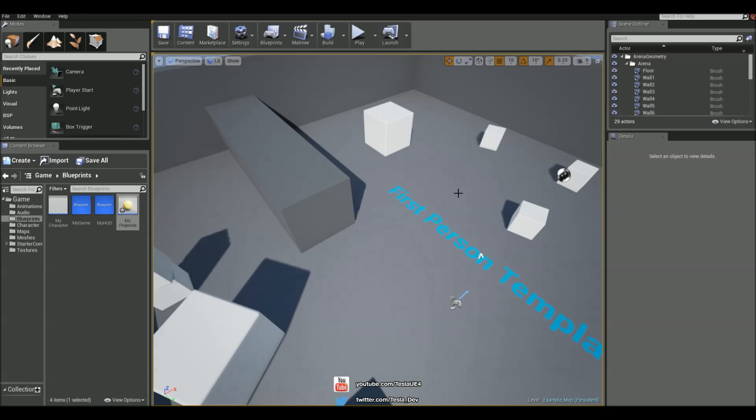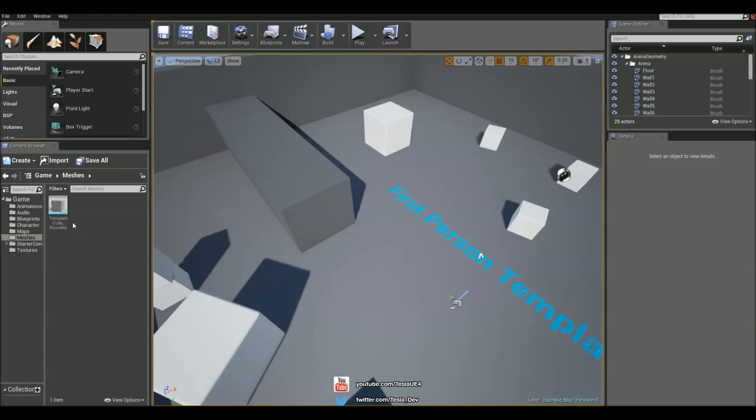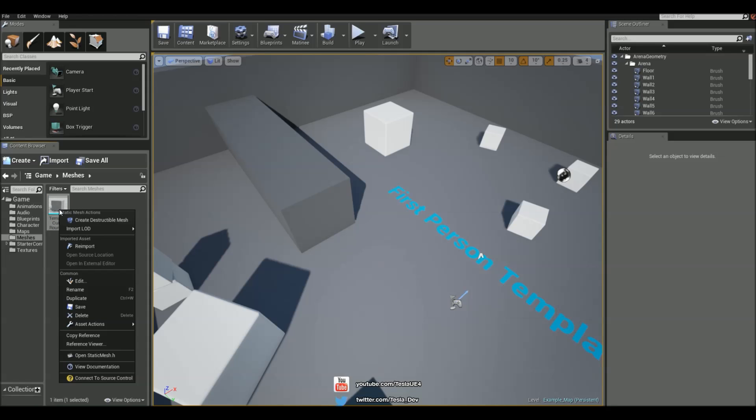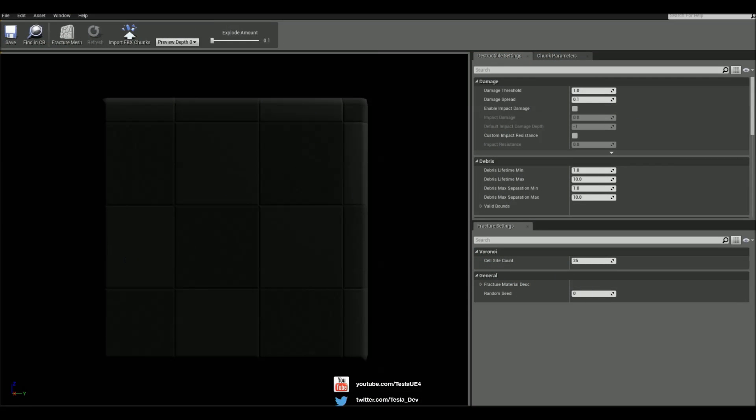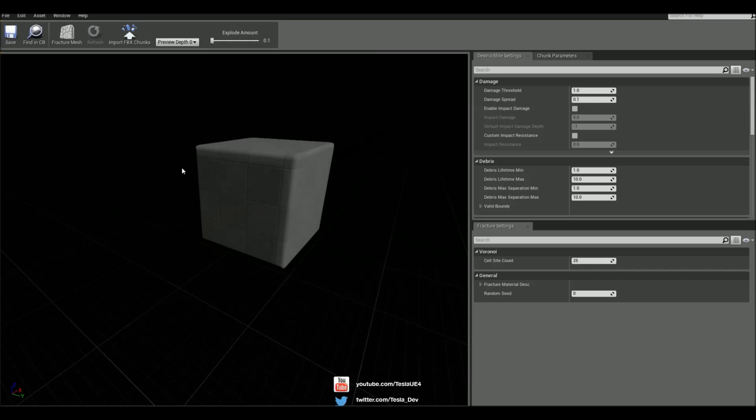So now we need a destructible mesh in the map. So I'm going to go to the starter content folder. Actually, I'm going to go to the meshes folder and just use this cube. So I'm going to right click on it and create a destructible mesh from it. And all we have to do is click fracture mesh.